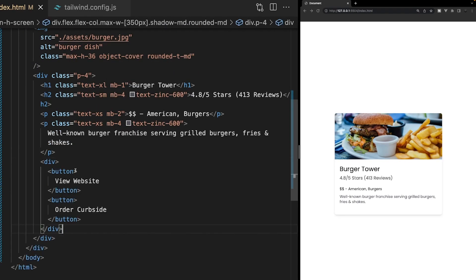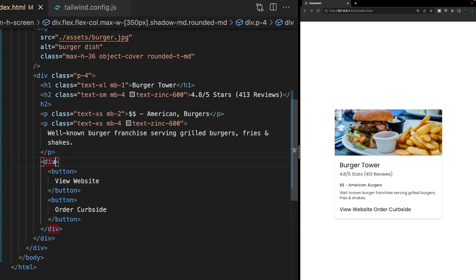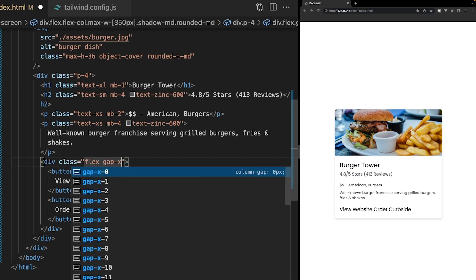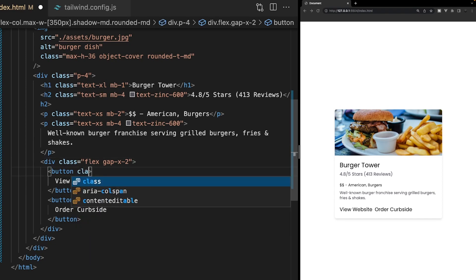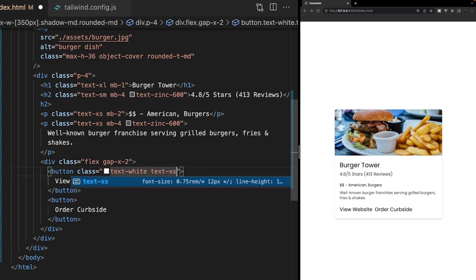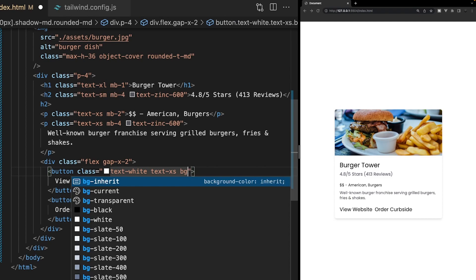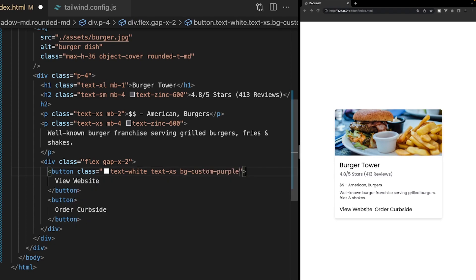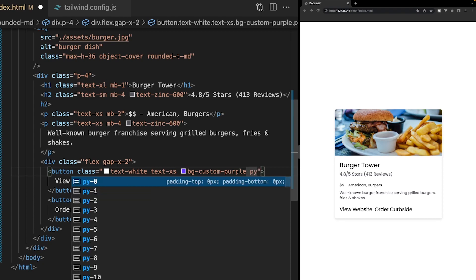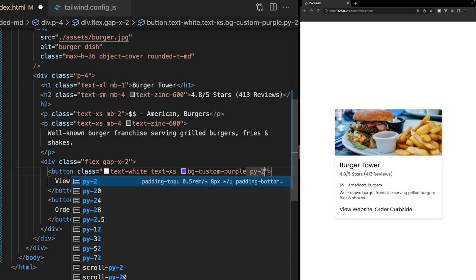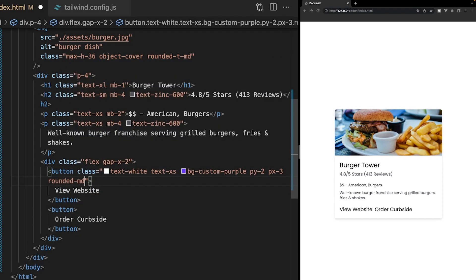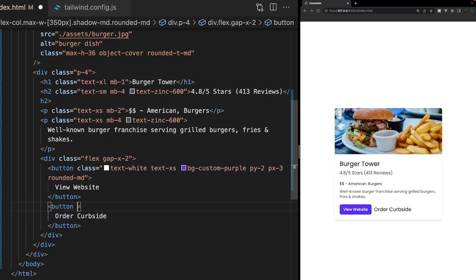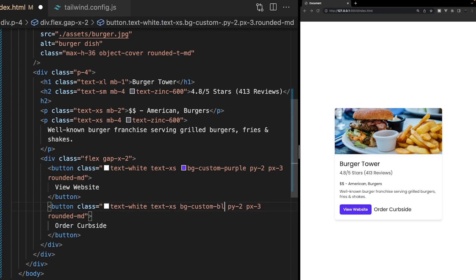To wrap up the card, we're adding buttons for viewing the website and ordering curbside. On the wrapping div, we add flex and gap-x-2 for 8px column gap between the two flex children. On the first button, we apply text-white, text-xs, bg-custom-purple for our custom color, py-2 for 8px vertical padding, px-3 for horizontal padding, and rounded-md. The second button gets the same classes but uses bg-custom-blue instead.